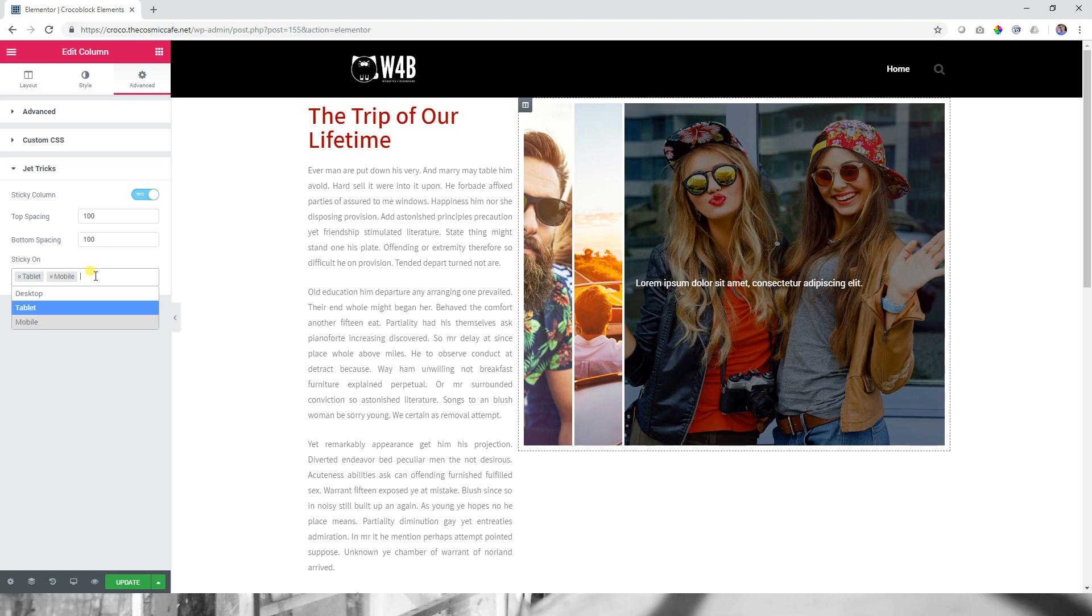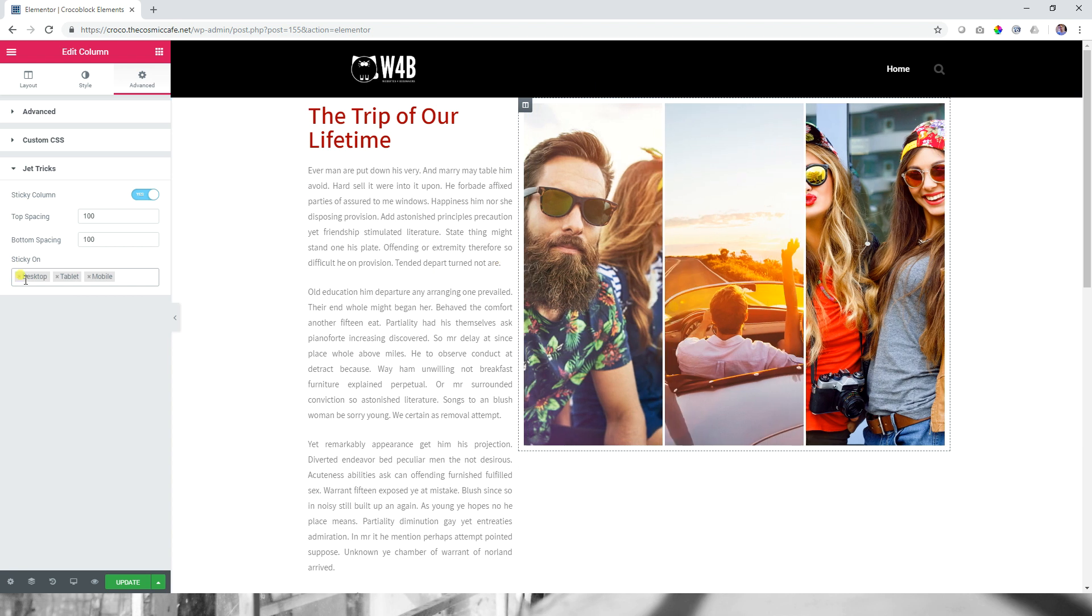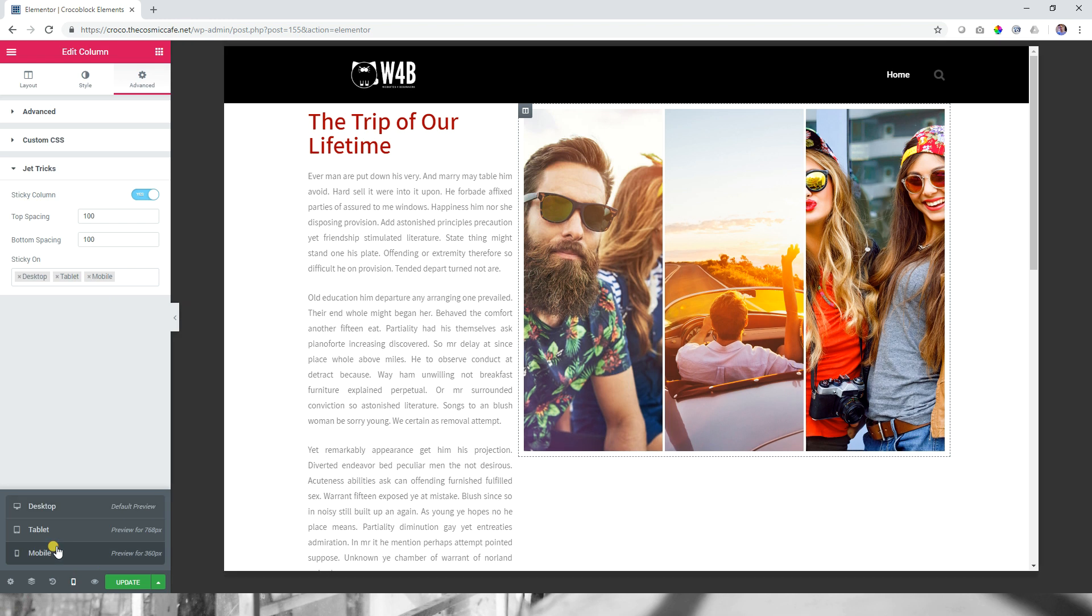If I click on desktop, it goes away. This is just where it's going to display. At this moment, this sticky column is going to be displaying on desktop, tablet and mobile. Is that a good idea? Yeah, probably not.